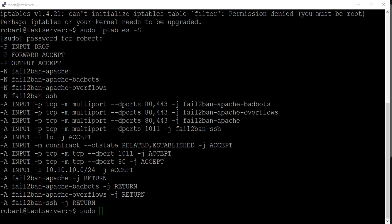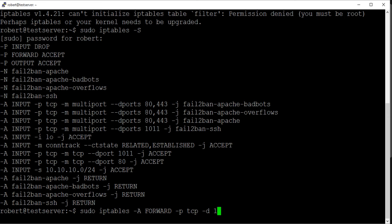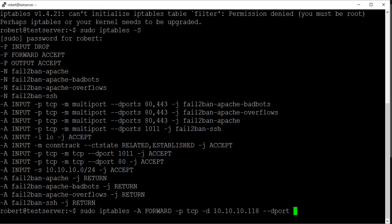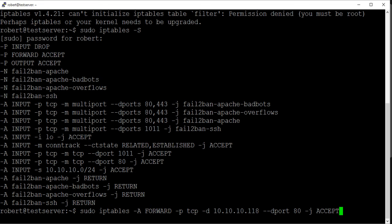And so we would do sudo iptables, and we're going to append this rule to the forward table, and the protocol will be TCP, destination will be our server IP. And then our destination port here, again, if you remember when we set up the Webmin, the destination port is going to be the port that our service is running on, on our server machine, so mine would be 80. And if you're running it on 8080 or an alternate port, depending on the service you're using, you'll have to check your ports. But the destination port would either be 80 or 8080 in this case, for this tutorial I'm using 80, so I would just do that, and then we're going to jump this rule to accept, and then you would hit enter.